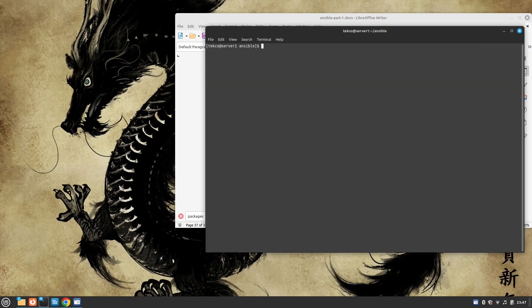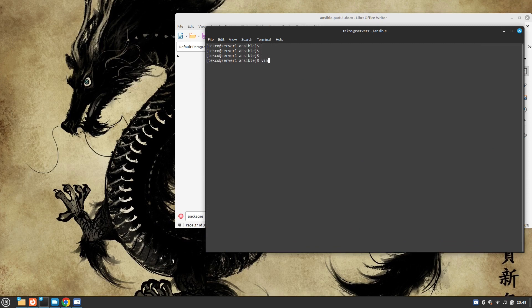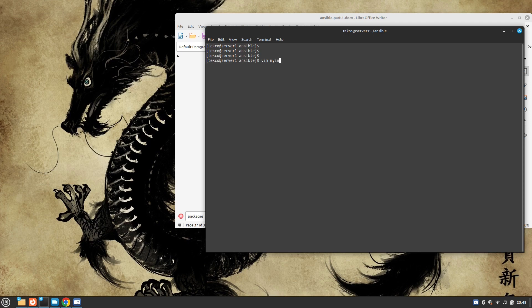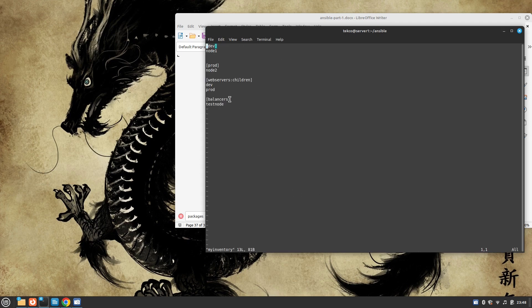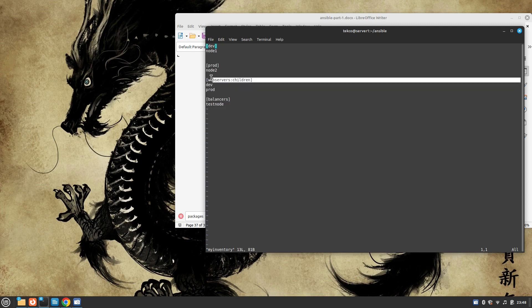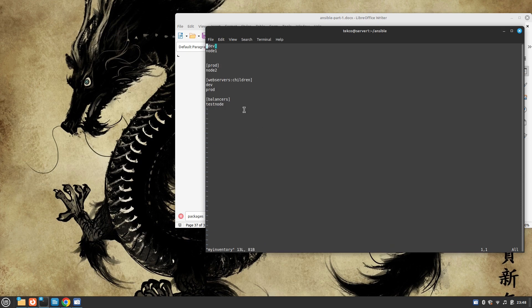We are in our Ansible working directory. Let's check what we have in our inventory. We can see we have balancers group, web servers, dev and prod. So we have node 1, node 2 and test node, basically three nodes in total.